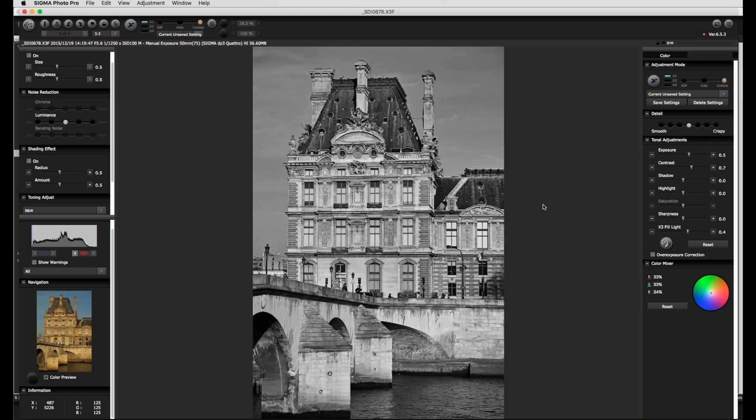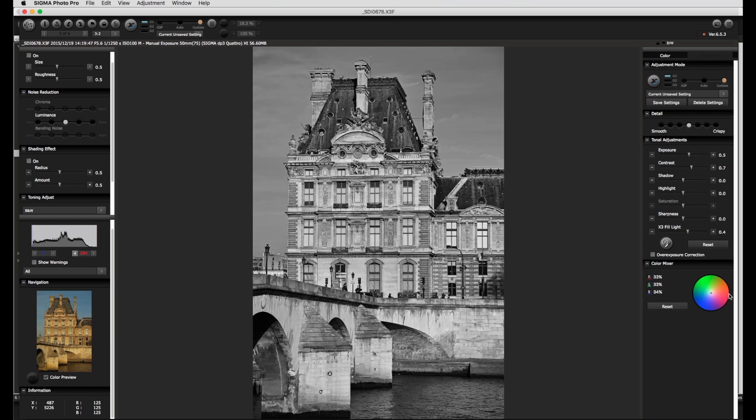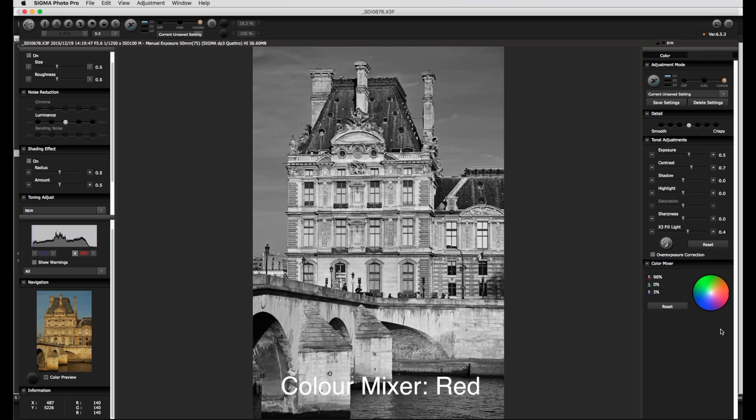The same effect could be achieved in analog black and white photography by placing colored filters in front of the lens. A crude rule for the color mixer is the same color in the image will be lightened and the opposite color darkened. For example just as with the red filter if I move the color mixer in the red direction the brown yellow building will be lightened and the blue sky will become darker will show more contrast and the clouds will be more visible.